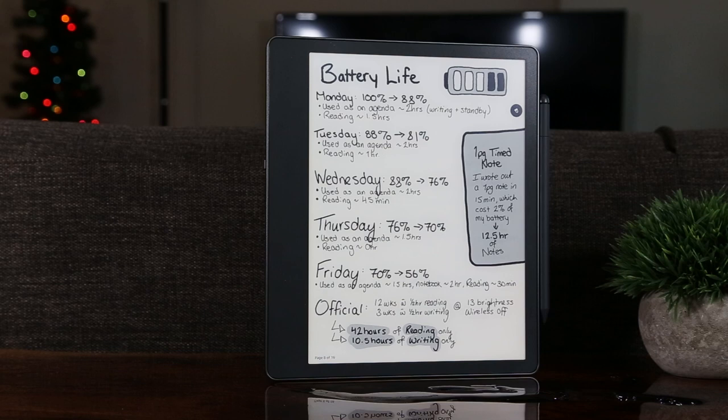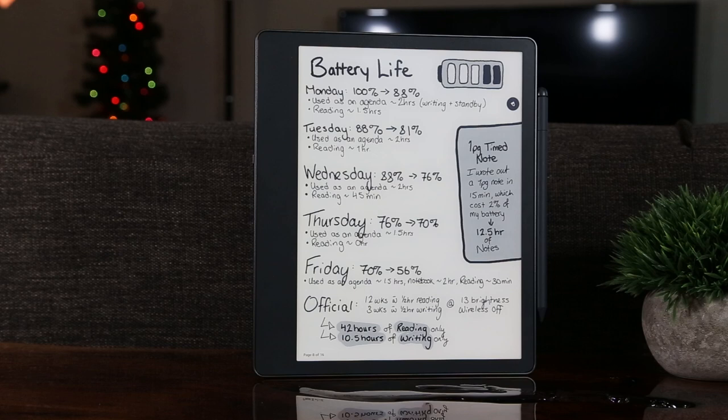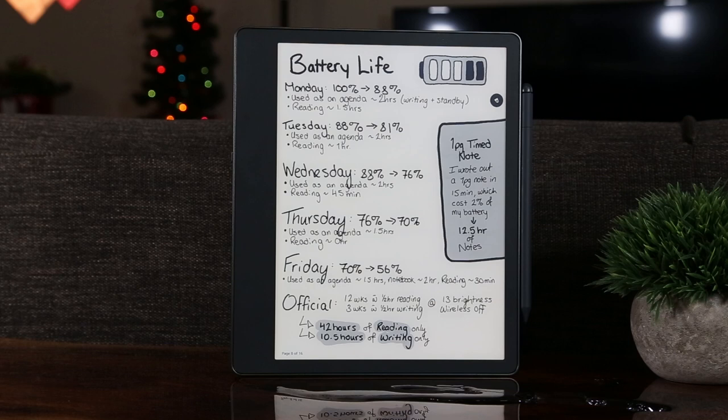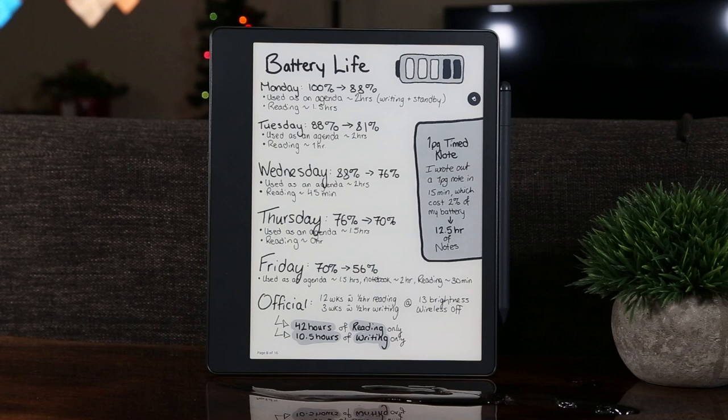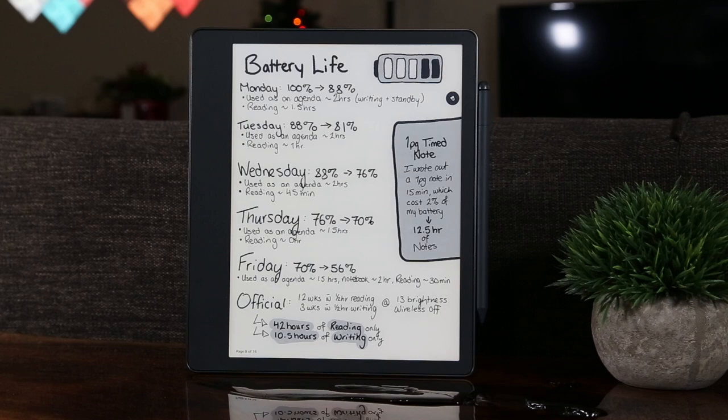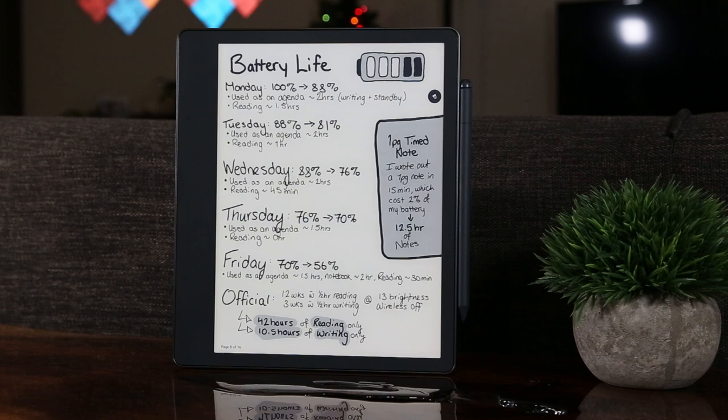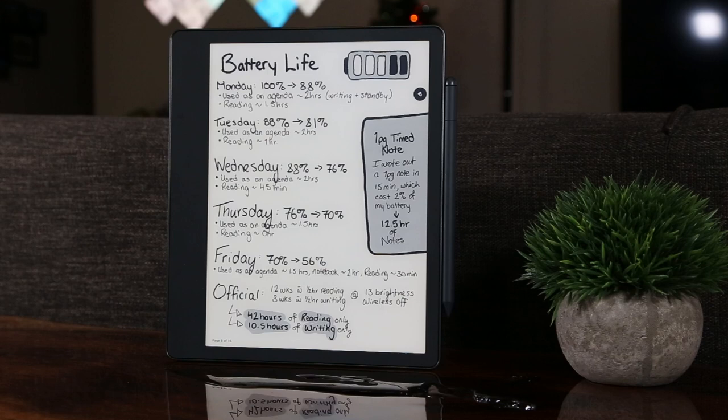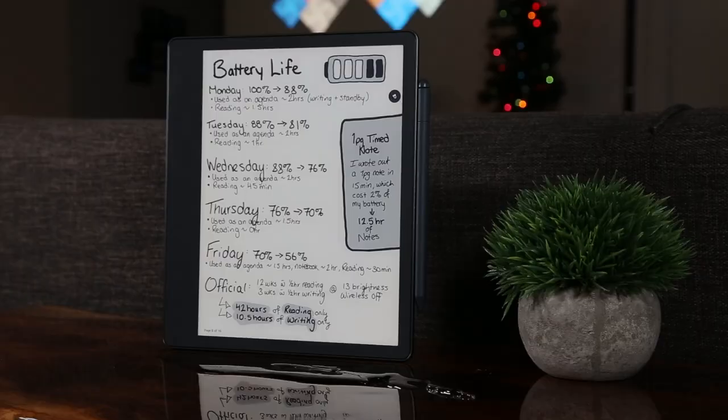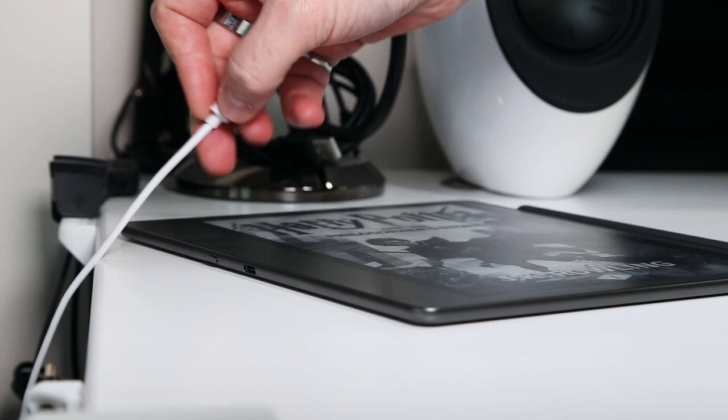I used my Scribe for a week as an agenda and e-reader with a few hours of notes and a little e-reading each day, and I found that I depleted about 44% of the battery life in 5 days with the screen brightness auto-adapting but usually a little above half. I also had the Wi-Fi turned on. Then I ran a more controlled experiment where I used up approximately 2% of the battery life while writing a full page note for 15 minutes. Based on this, I would expect 12.5 hours of note-taking battery life, which is really quite good. So overall, I'm not worried about the Scribe's battery life. I'll probably end up charging it weekly, but heavier note-takers like students using it as their full-time notebook may find they charge it every day or two.